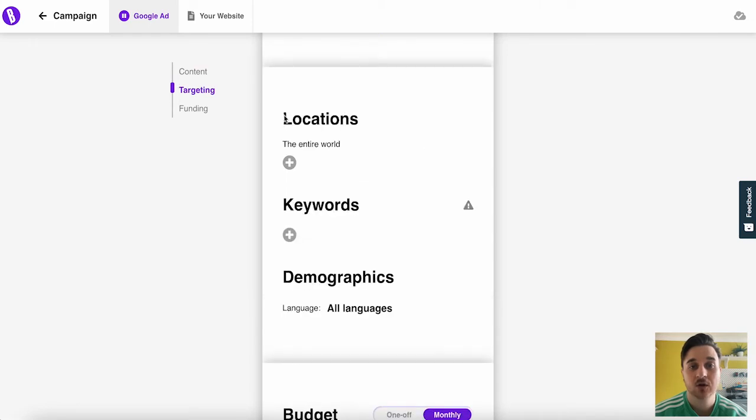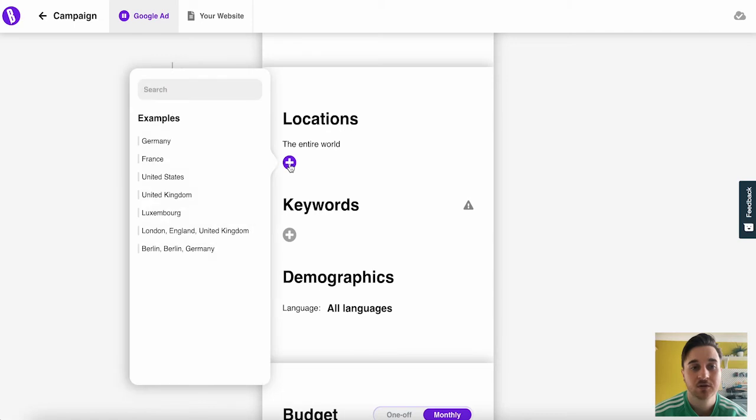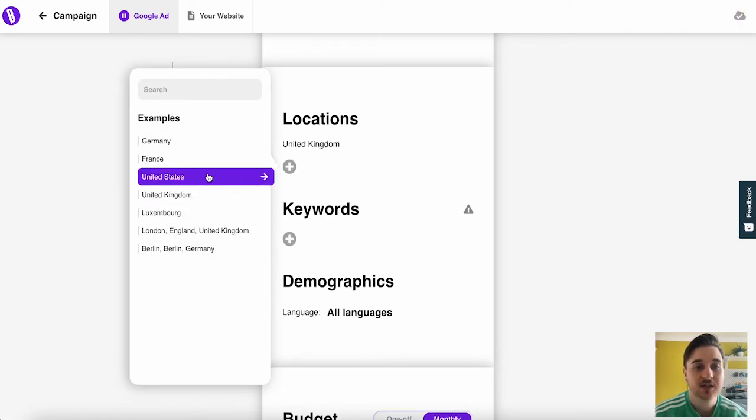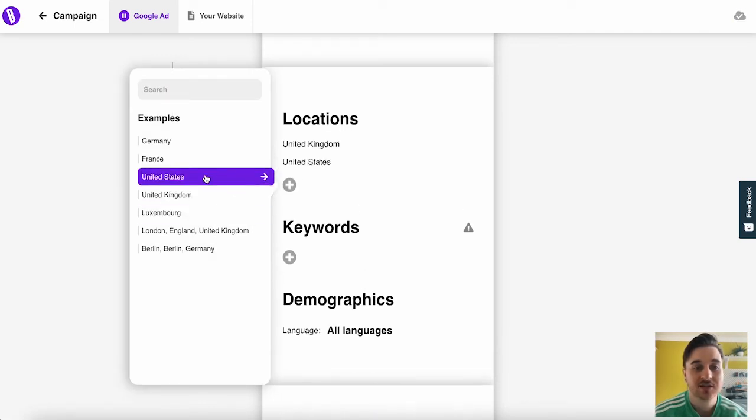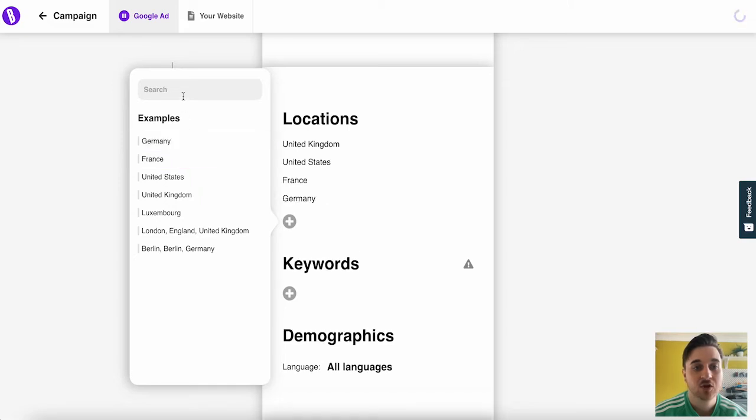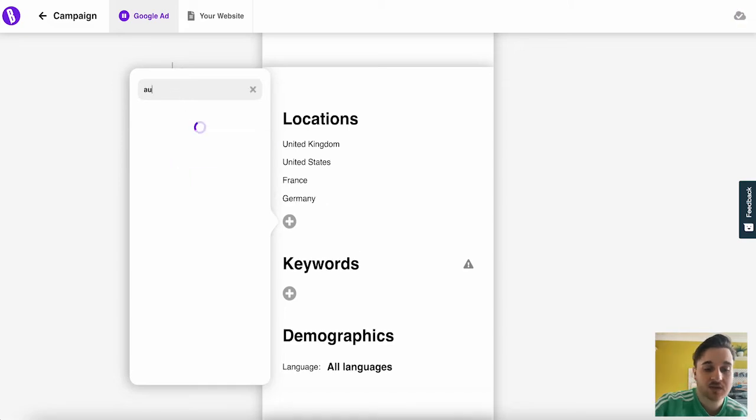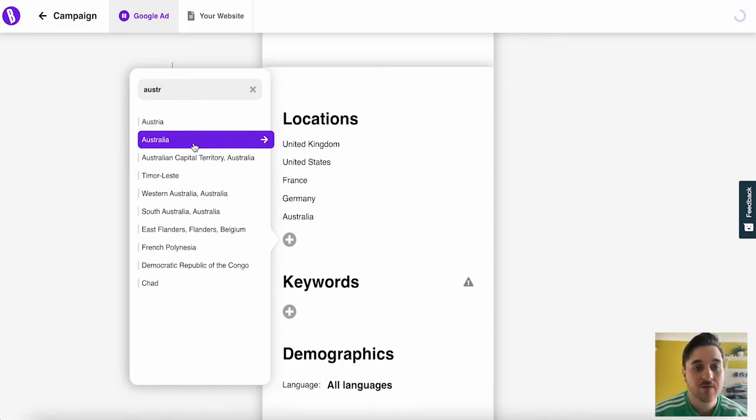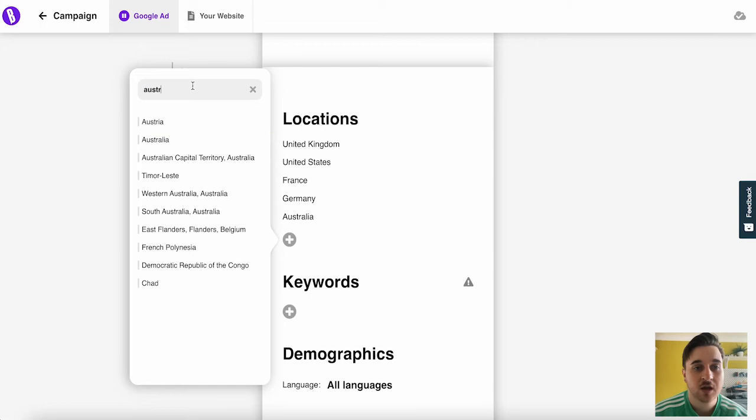If we scroll down to the next page, we can see we've first got locations. That's set to the entire world. We can click on the plus and we could add, say, the United Kingdom, the United States, France, Germany. We can type into the top, so I could go for Australia.